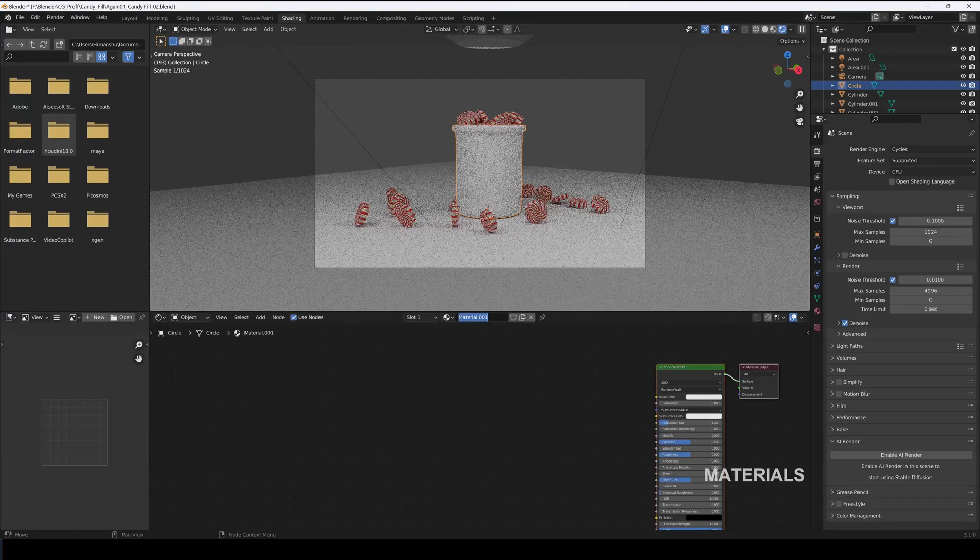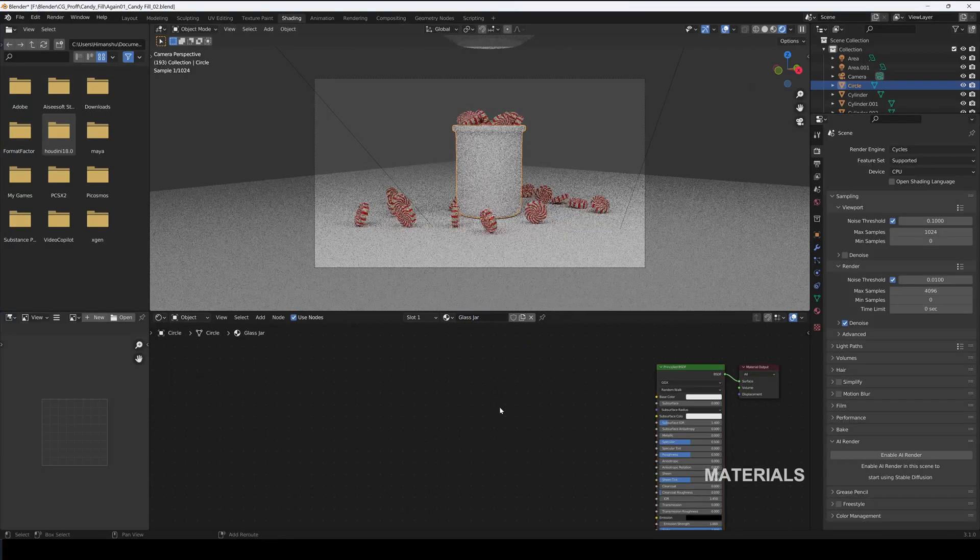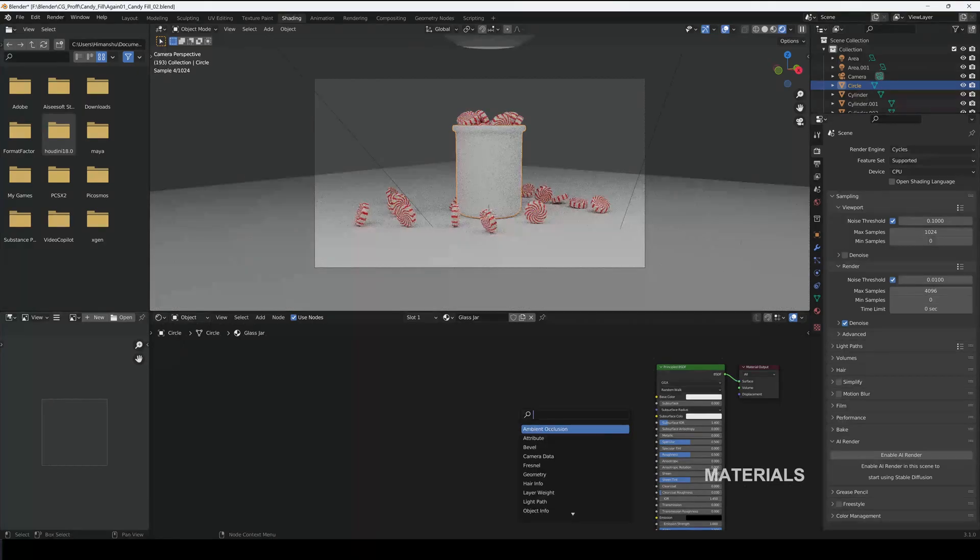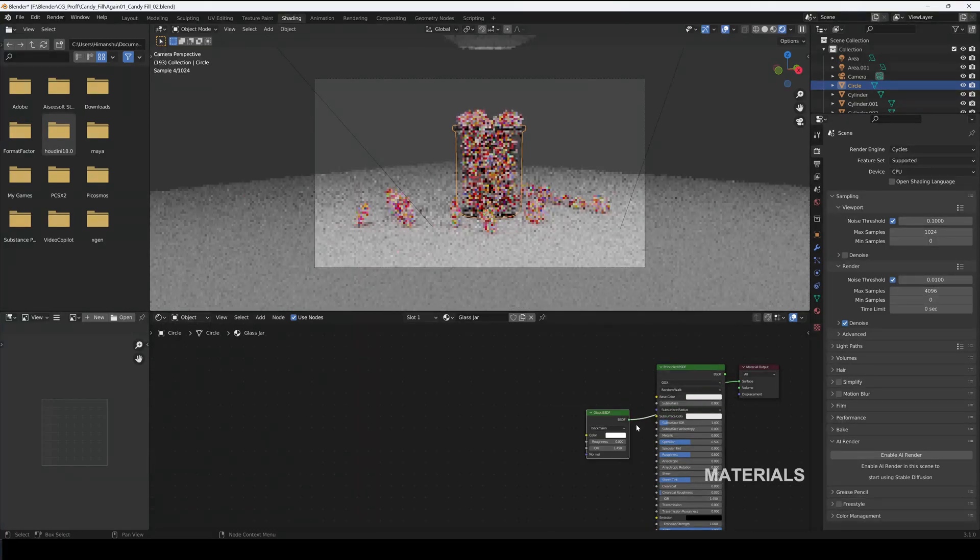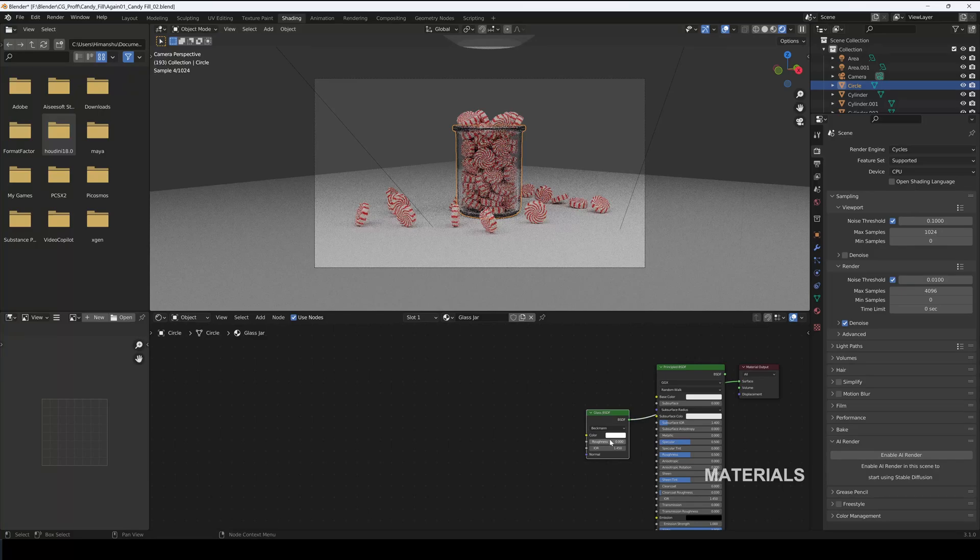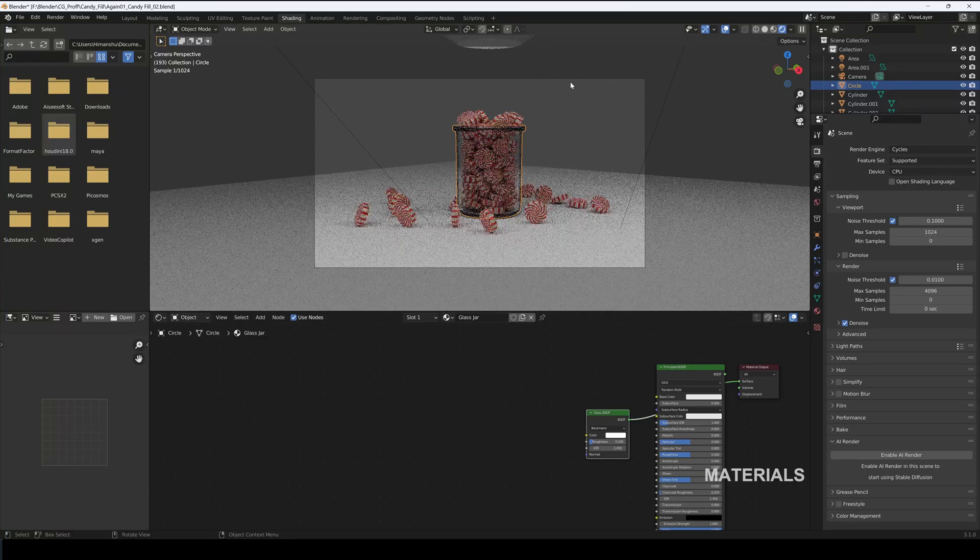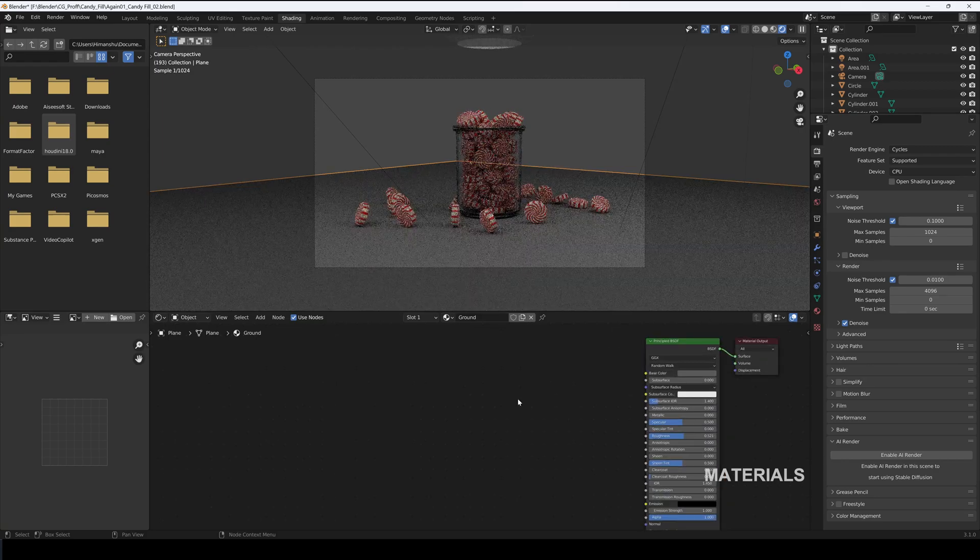For the Jar, create a new material and name it Glass Jar. Add in Glass BSDF and connect it to the surface and set the Roughness to 0.1. Create a new material for the ground and make it a Dark Gray.